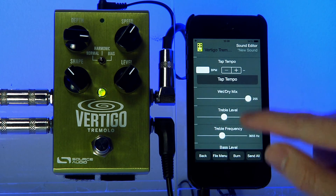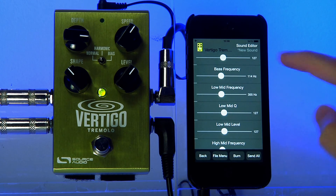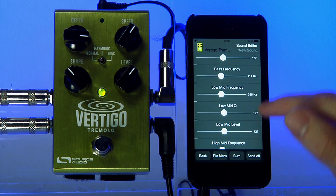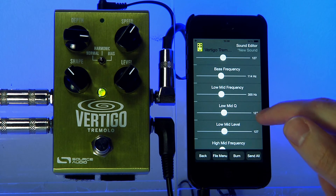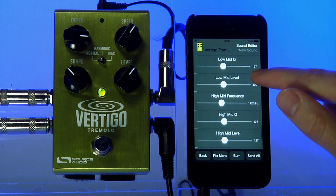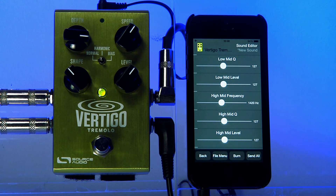Going down to the bottom of the list, you can see there are different EQ bands. I could, for example, boost the bass, cut the trebles, or bring in some low mids. This is a four-band parametric EQ which is available in every single one series pedal, and it's accessible in the Neuro app.